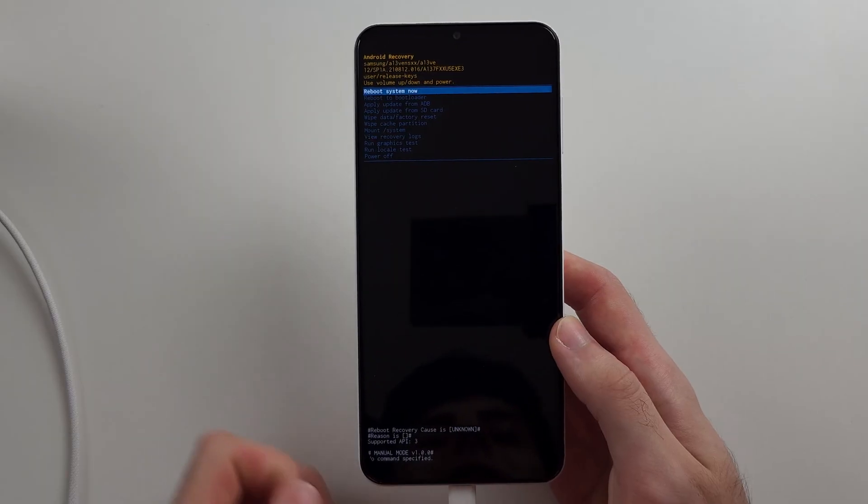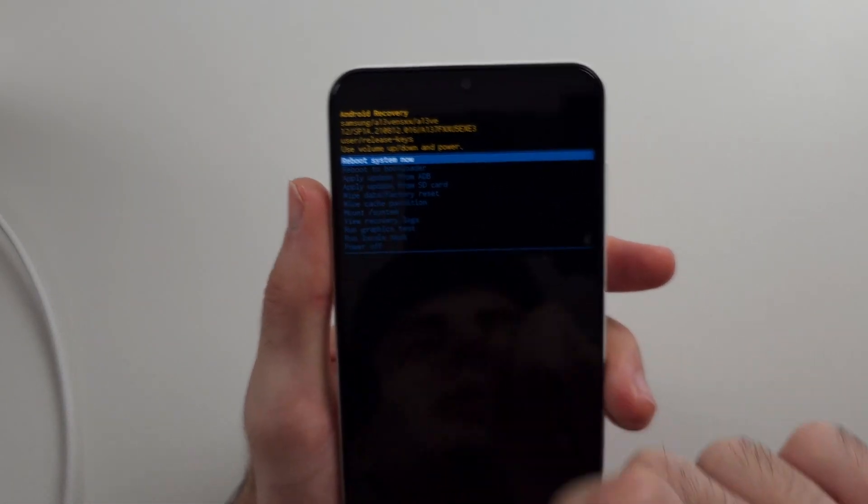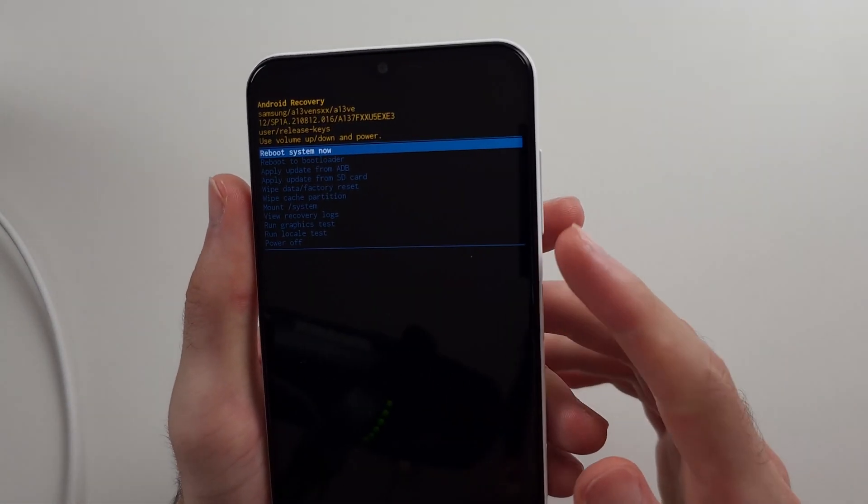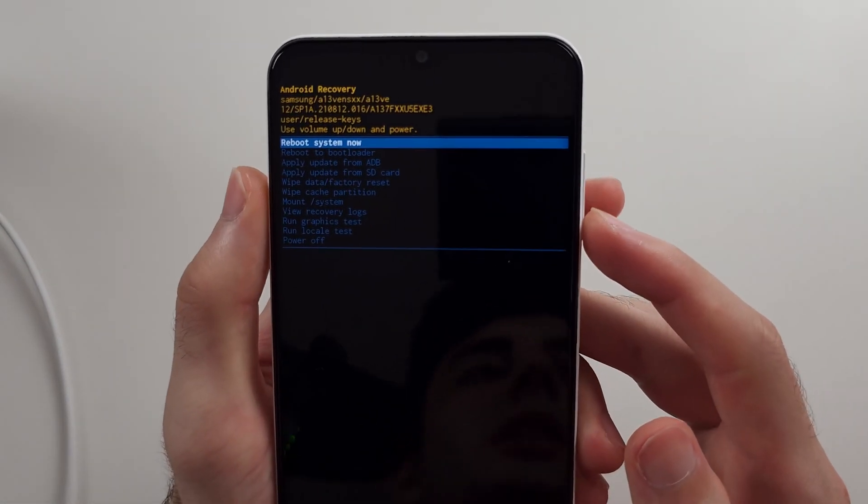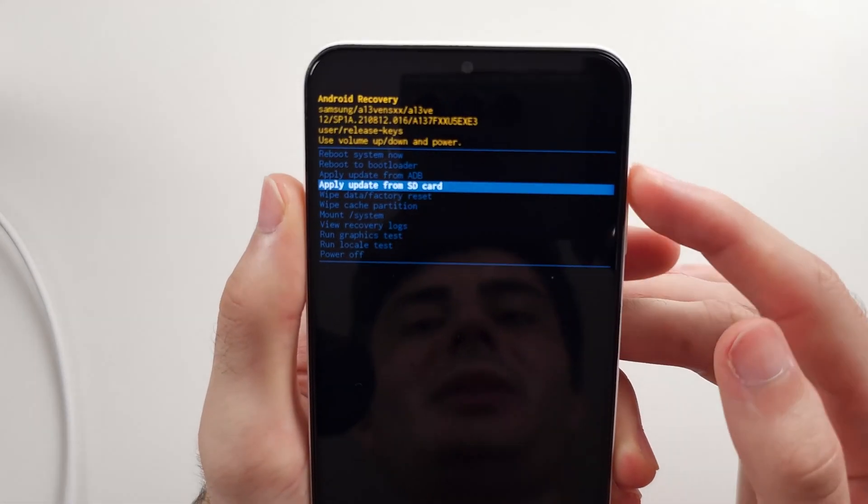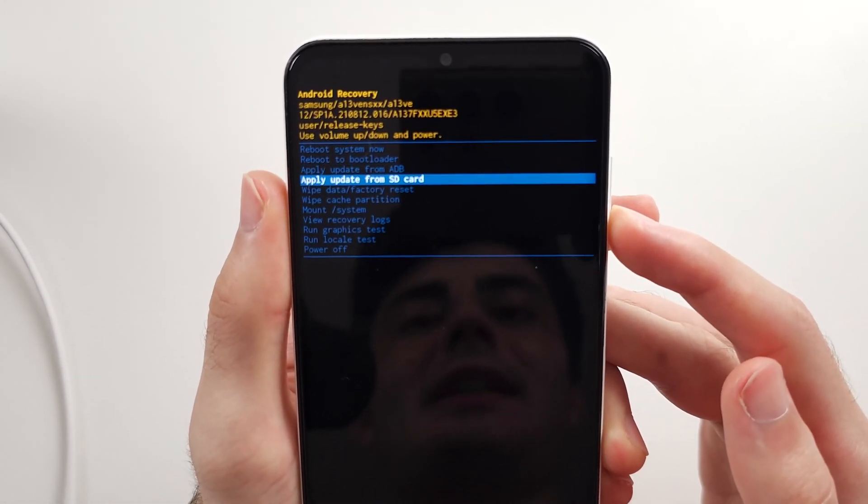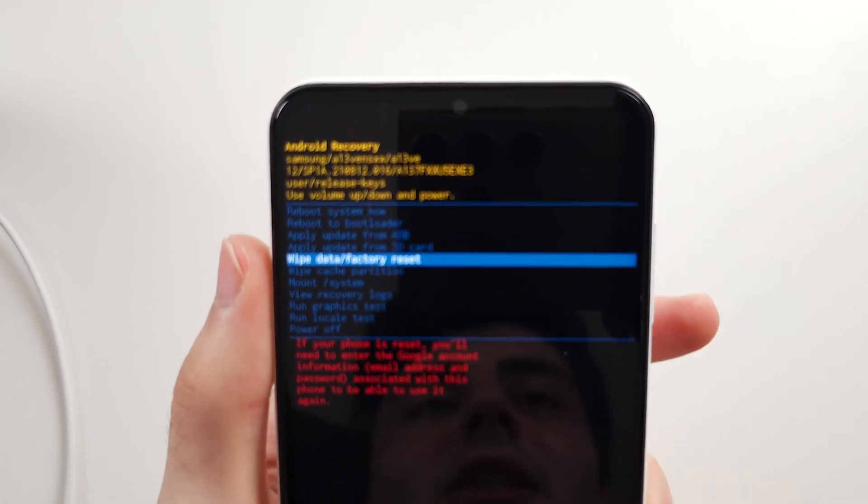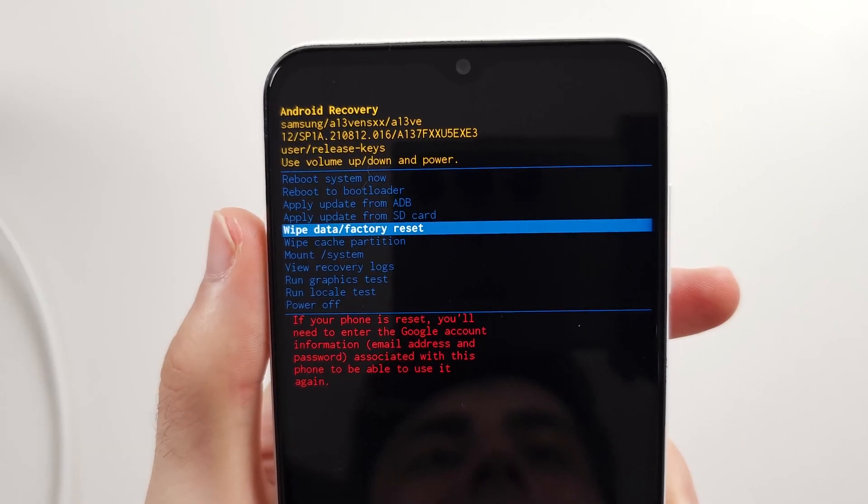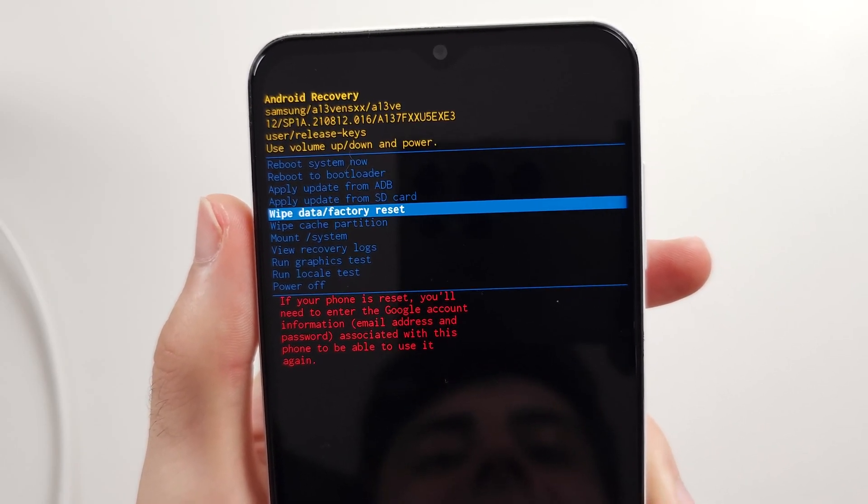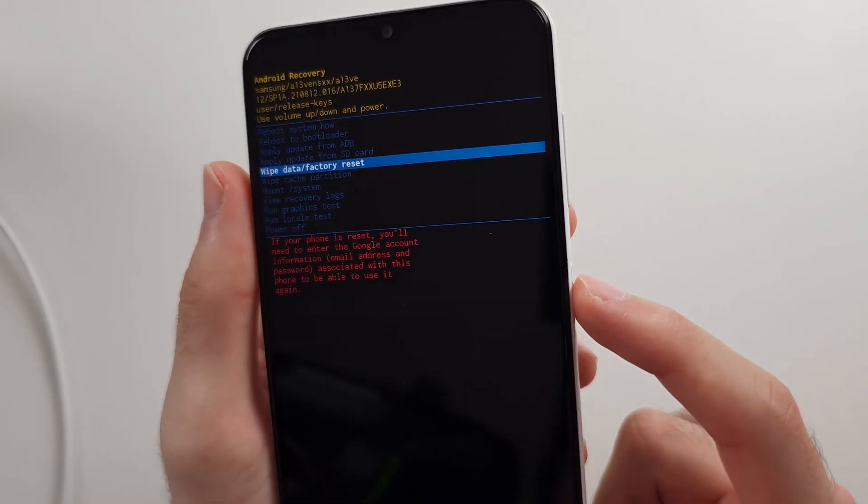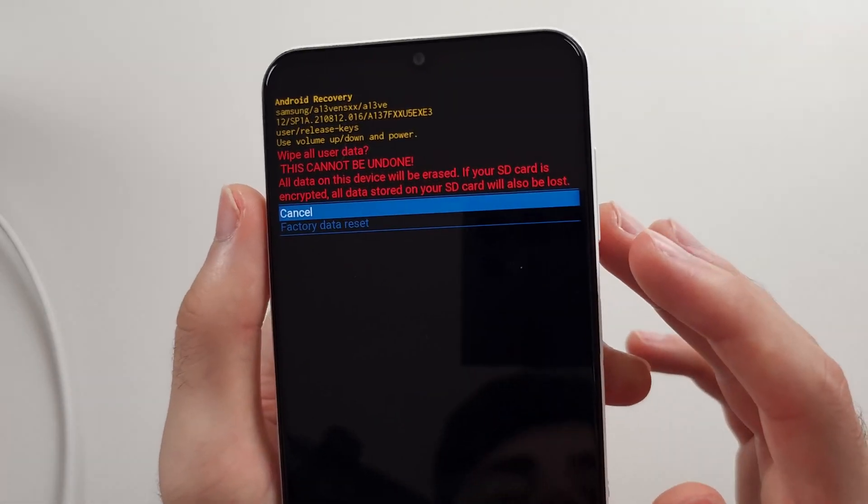Once we're in the recovery, we can't use the touch screen. We're going to click and release volume down and up to navigate. You're going to navigate until you see wipe data slash factory reset, and then click the power button to select this option.